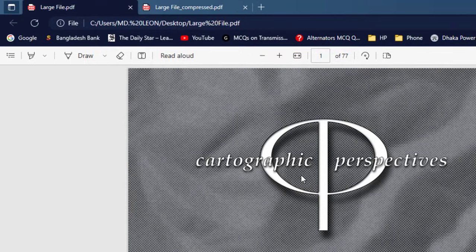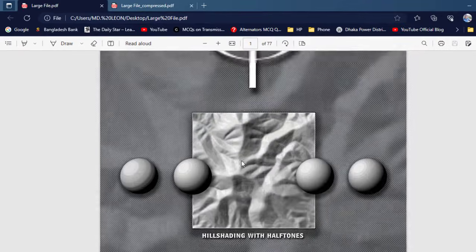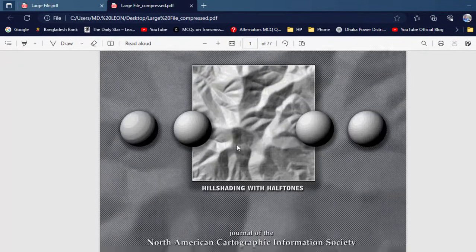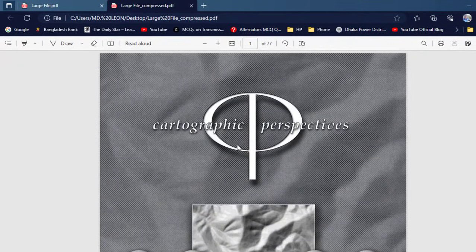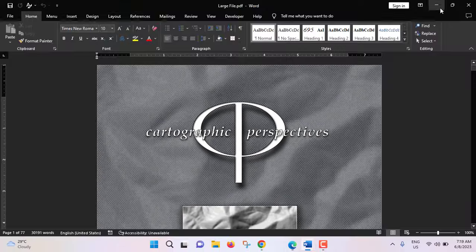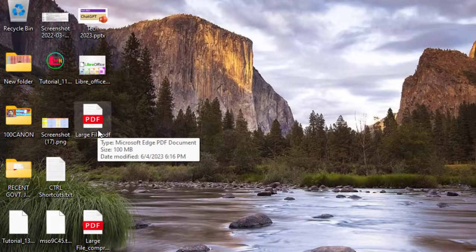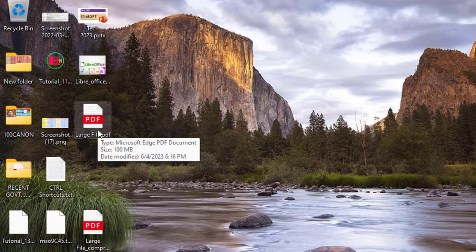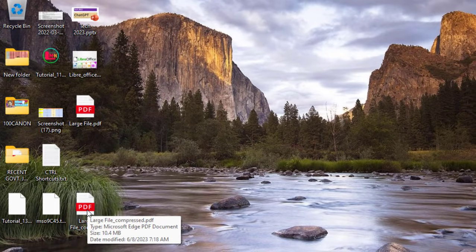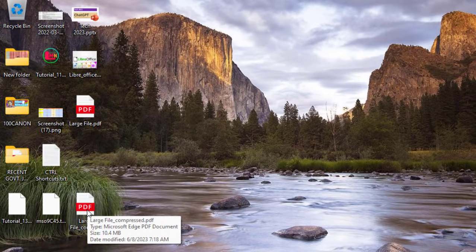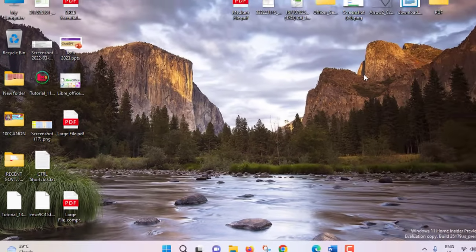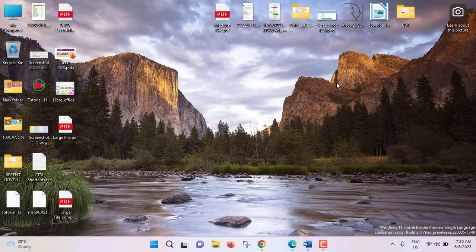Large file, this is our main PDF and this is the compressed PDF. The quality is similar like the main PDF. Let's check the size. See this is 100 megabyte and after compression it became only 10.4 megabyte. File size has been reduced almost 10 times. This was offline method and this method is applicable for large file.